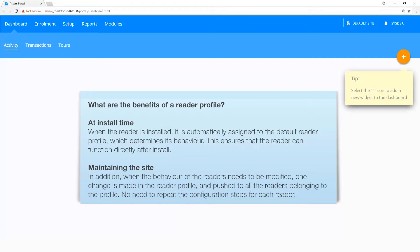What are the benefits of a reader profile? At install time, when the reader is installed it is automatically assigned to the default reader profile which determines its behavior. This ensures that the reader can function directly after install.